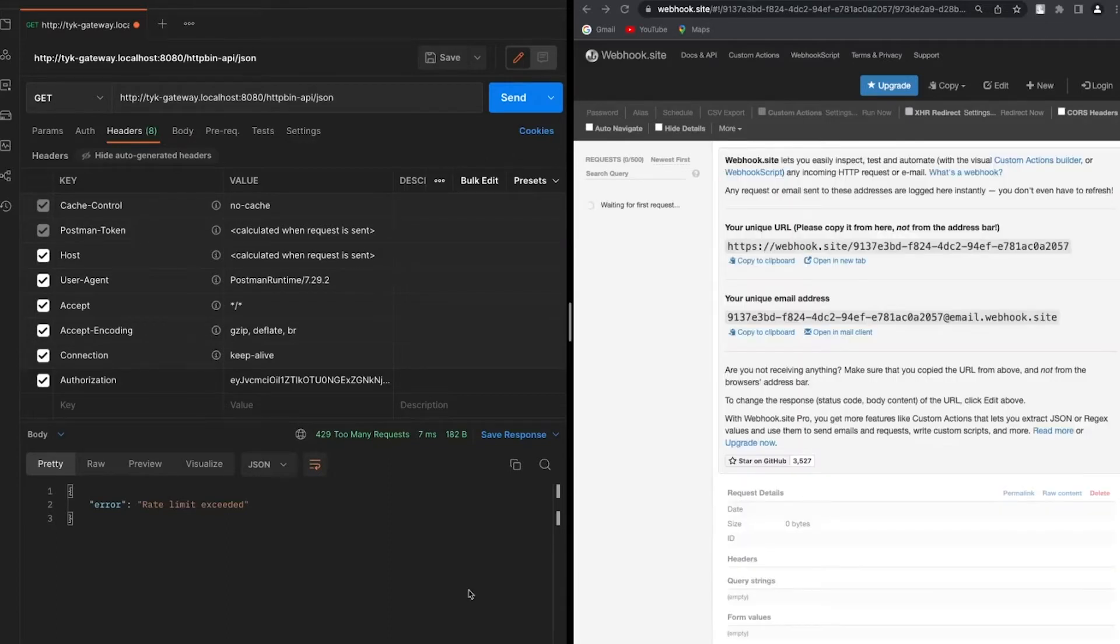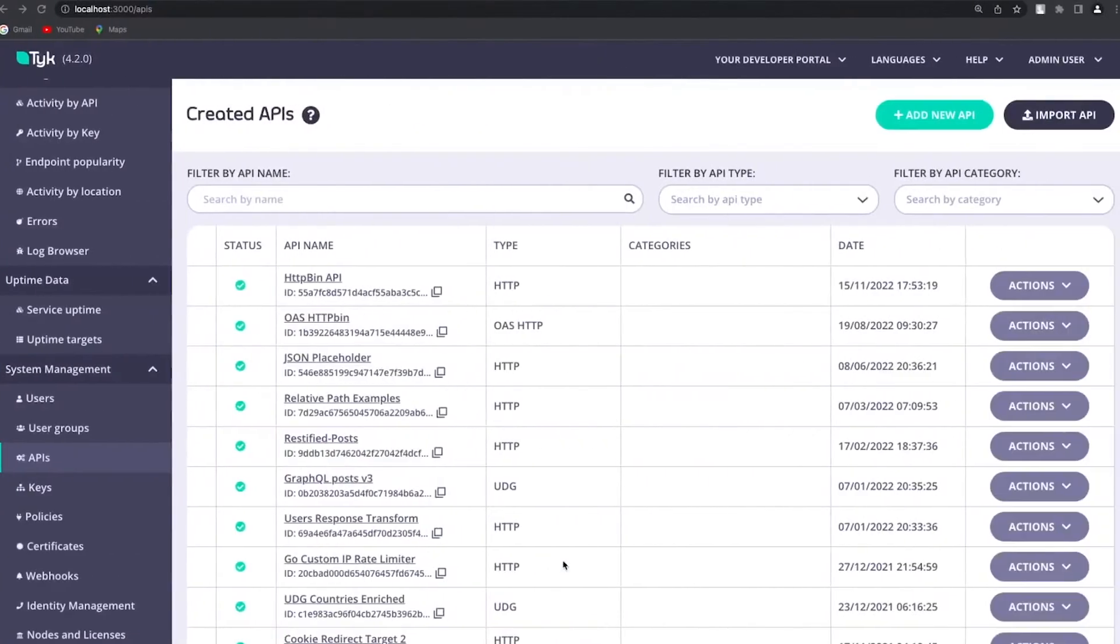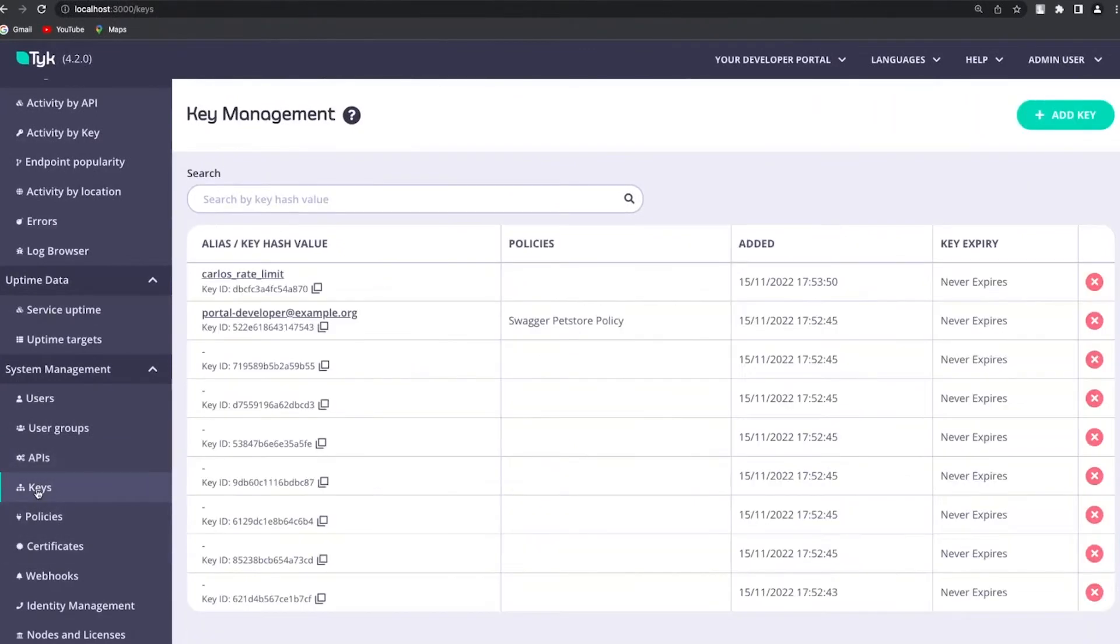So let's go to the dashboard and see how it's done. Here we're going to have different options. The first thing that I'm going to check is the keys. We mentioned that our users have rate limiting.